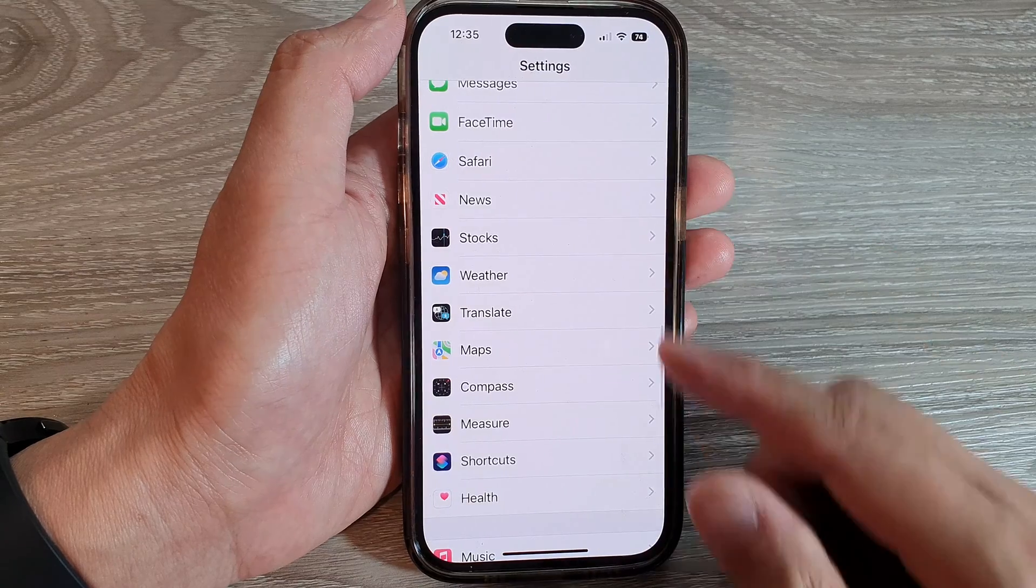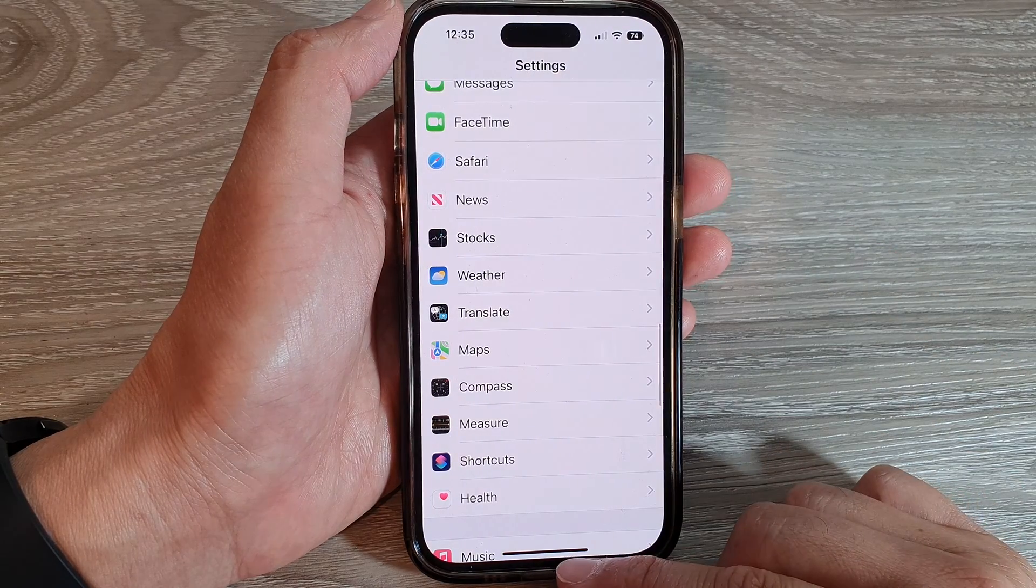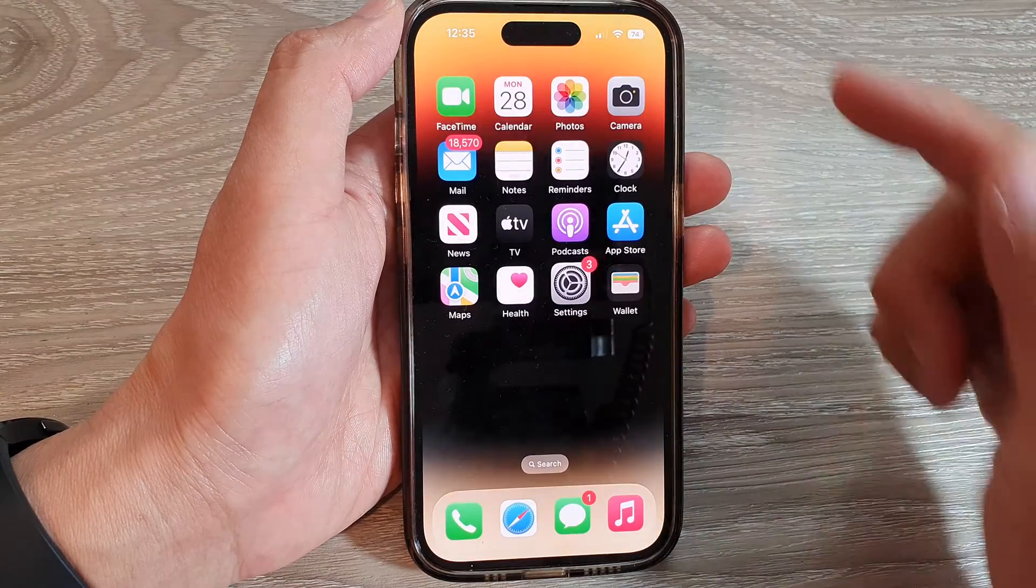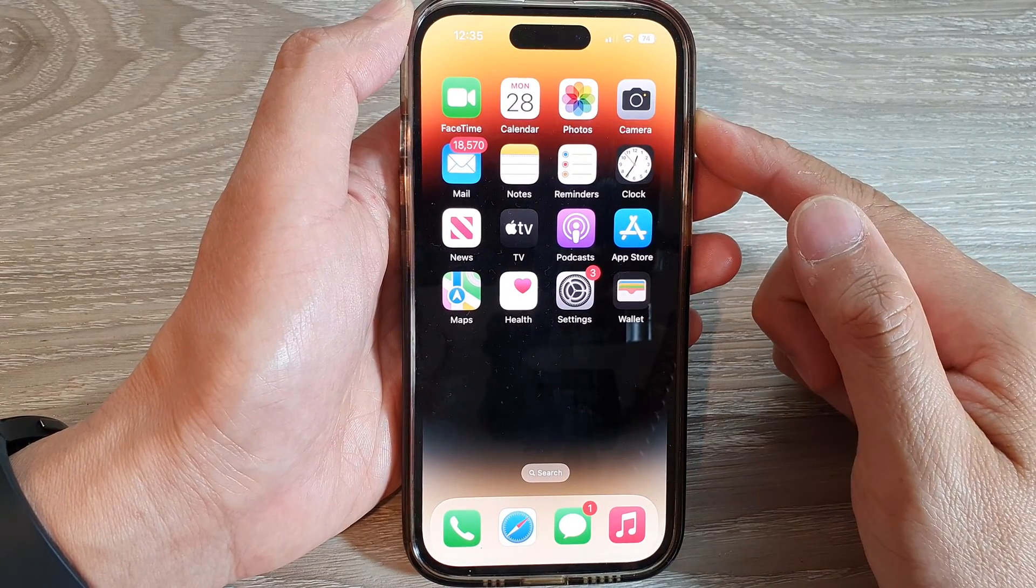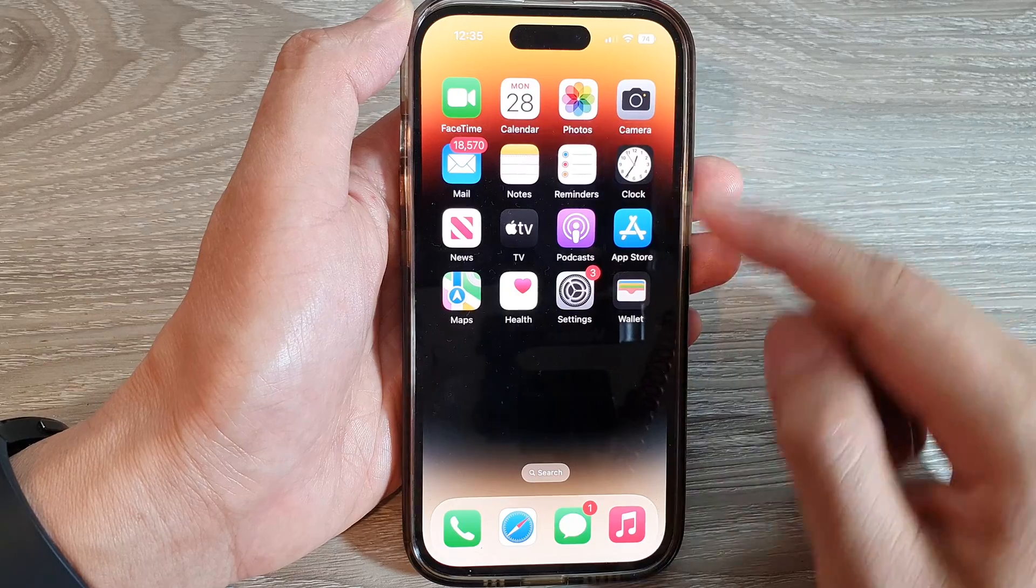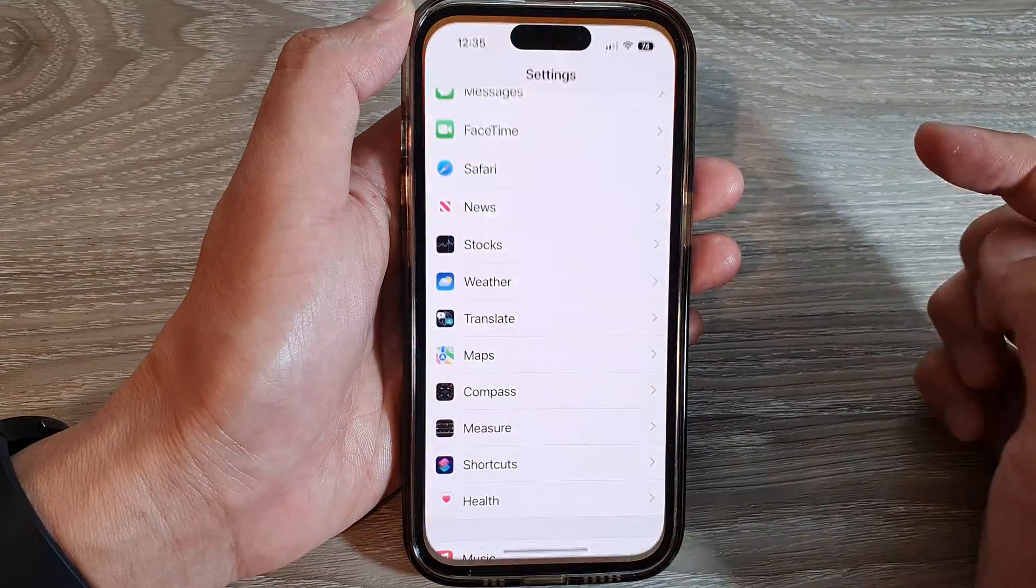First, let's go back to the home screen by swiping up at the bottom of the screen. On the home screen, tap on Settings.